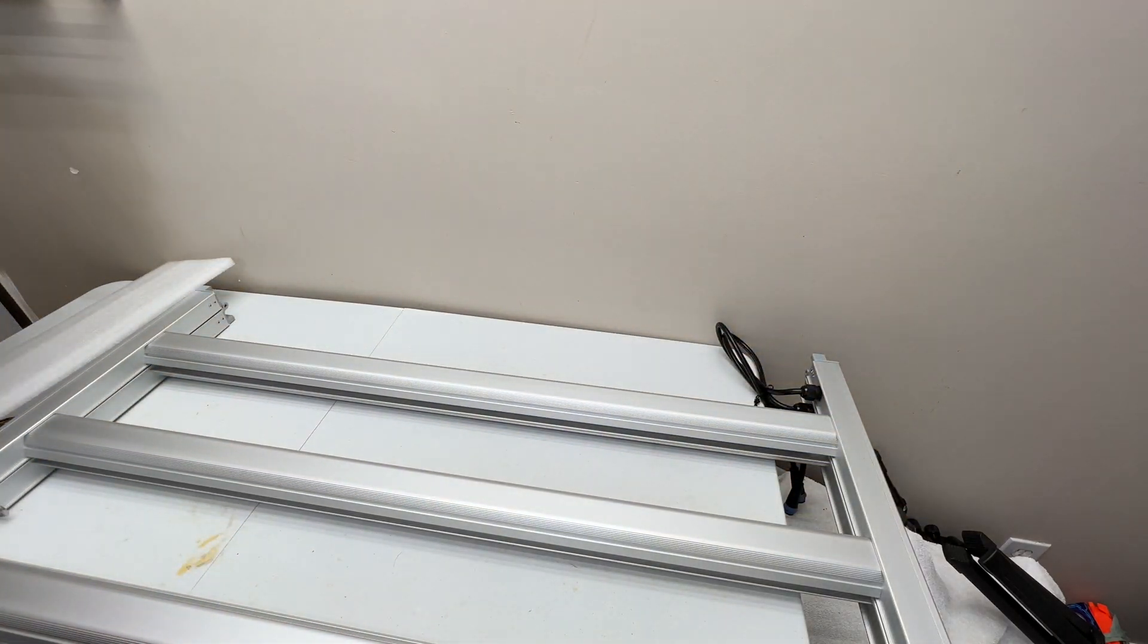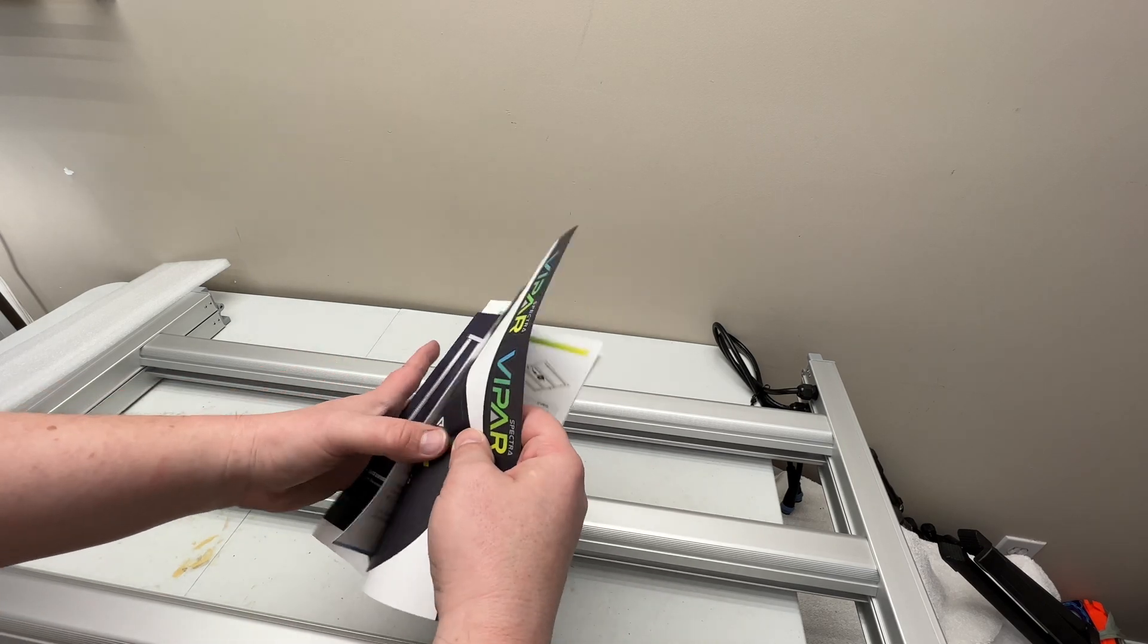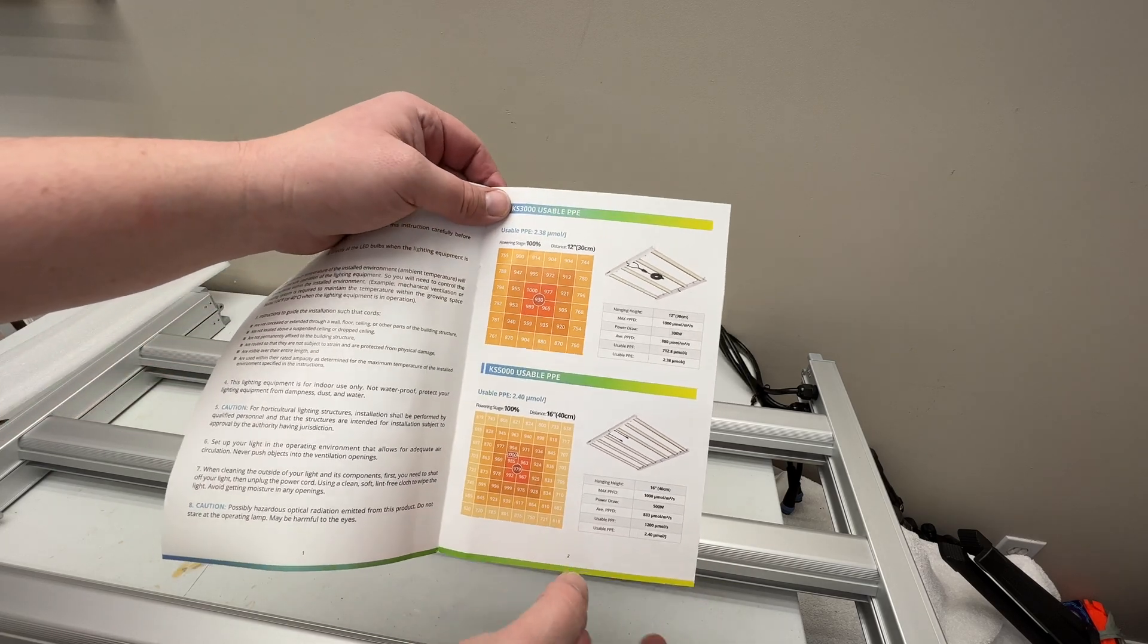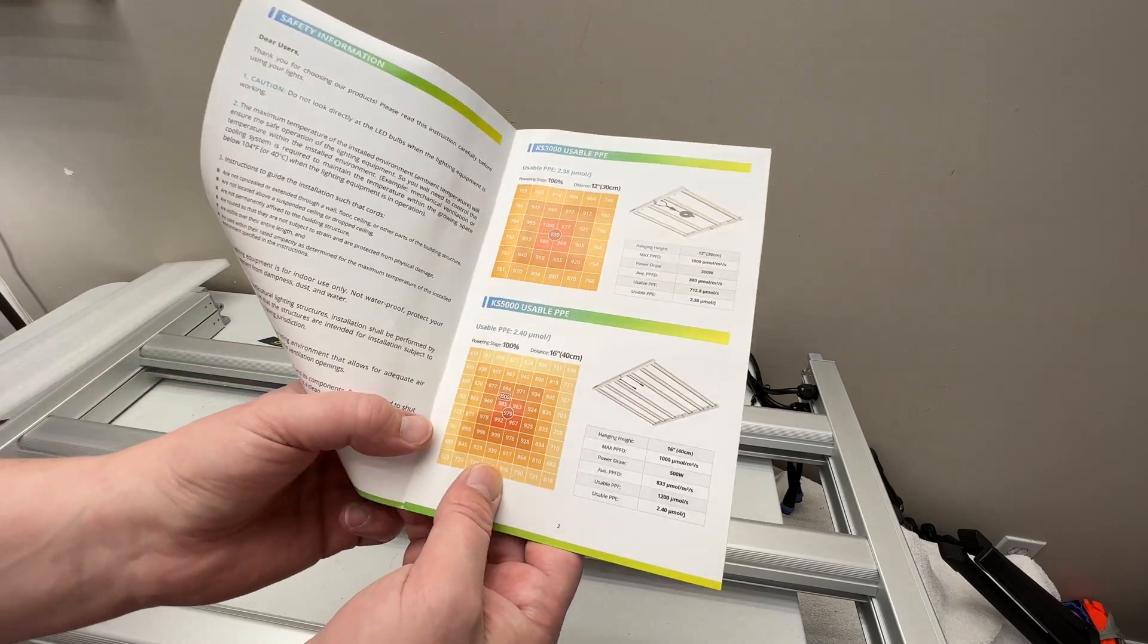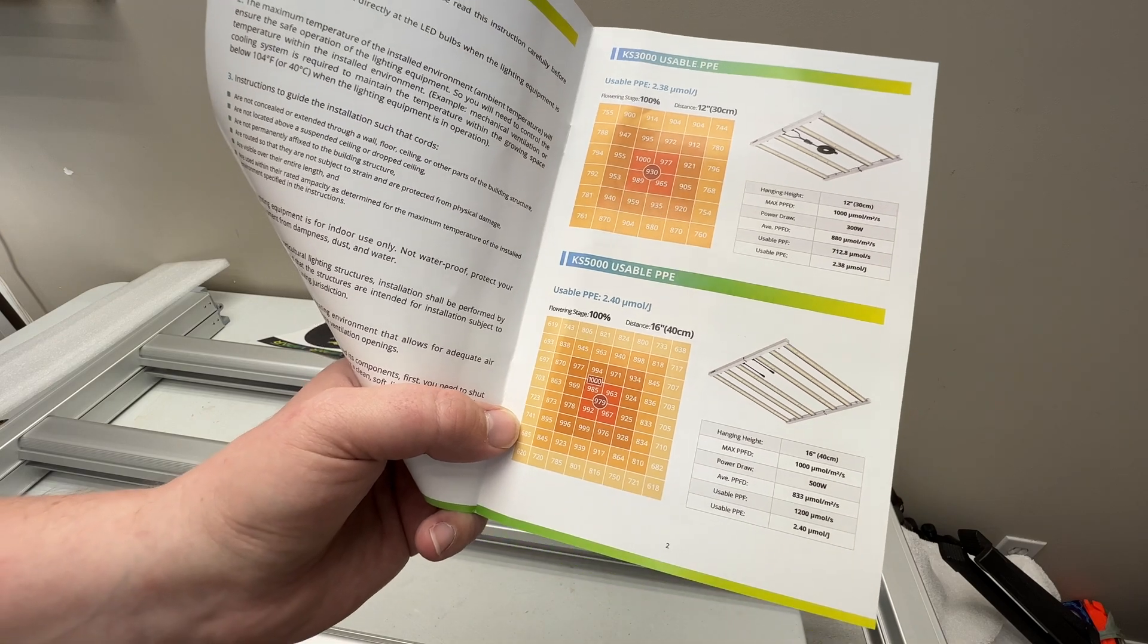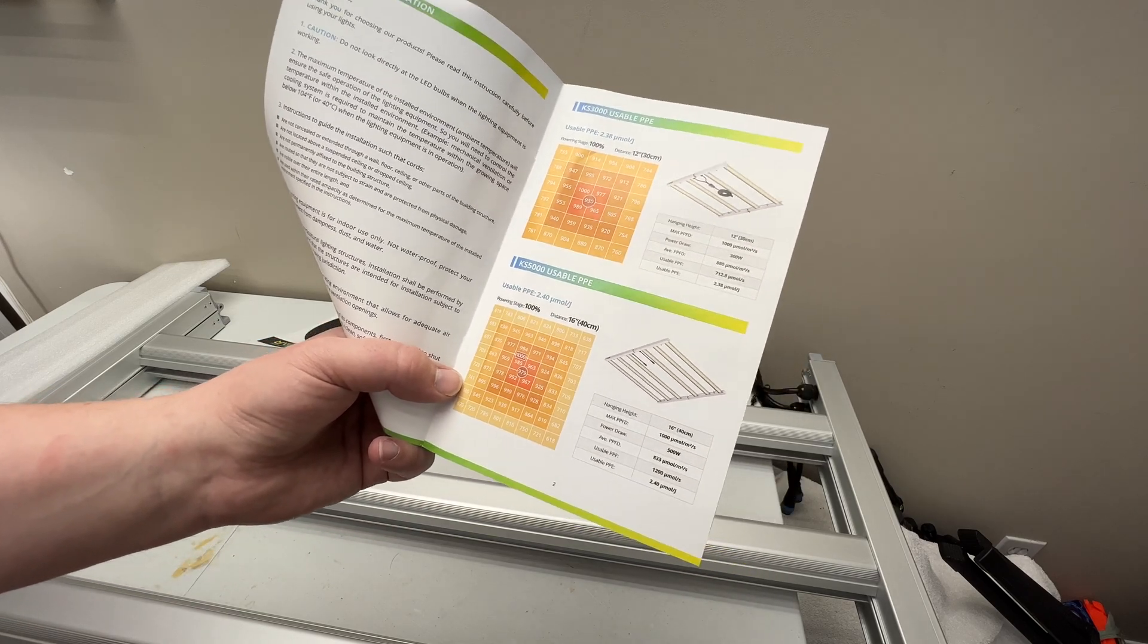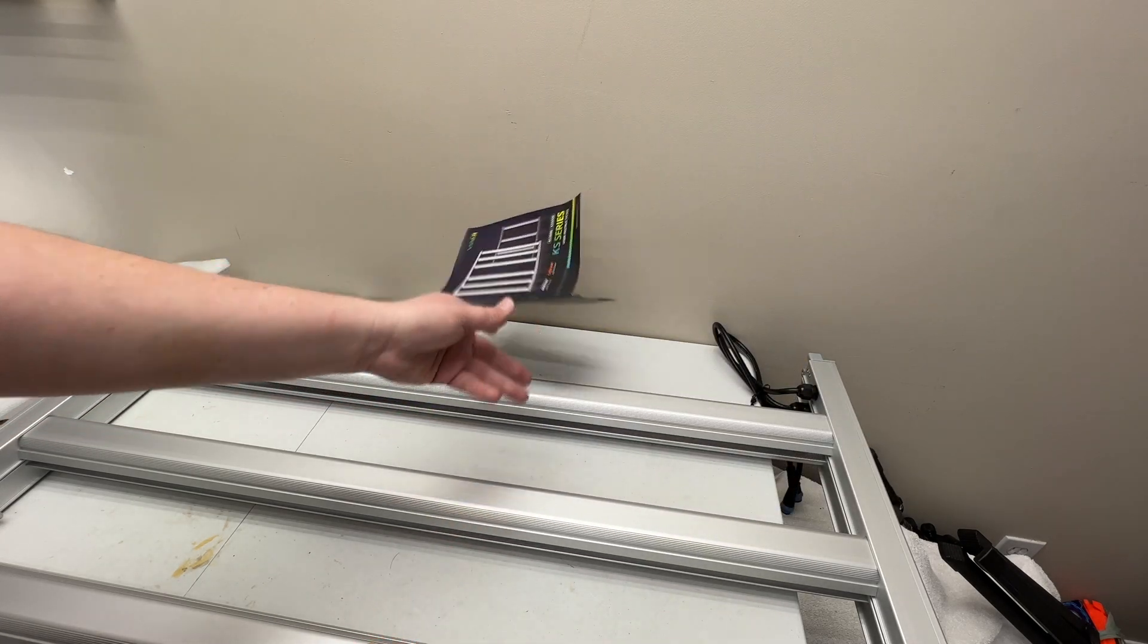Now we will get to the light. Here we are. You get your owner's manual, they give you some stickers, pretty nice sticker set. Then they show you all of your hang height. They show you all your heights for their 3000 model, their 5000 model. The 5000 model is what we have, you can see 16 inches, 979 PPFD, 1000 PPFD they're saying dead center. That's what we're gonna do, we're gonna hang it at 16 inches, do our power testing and spectrum test with my Apogee spectrum meter.